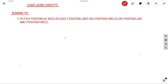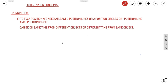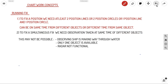To fix a position, we need at least two position lines or two position circles, or one position line and one position circle. Observations of position lines and position circles can be taken at the same time from different objects, or at different times from the same object — that is simultaneous and running fix.